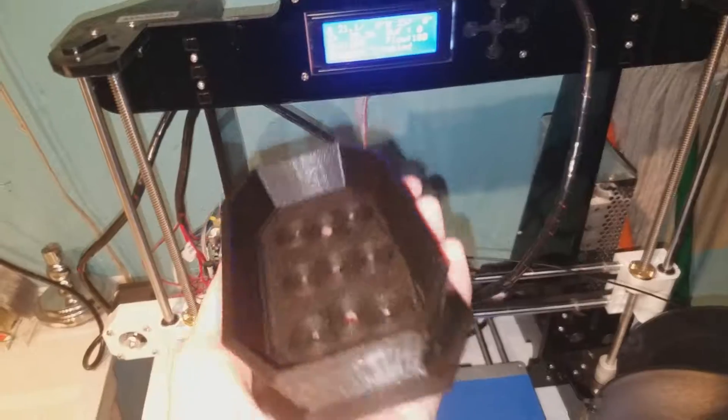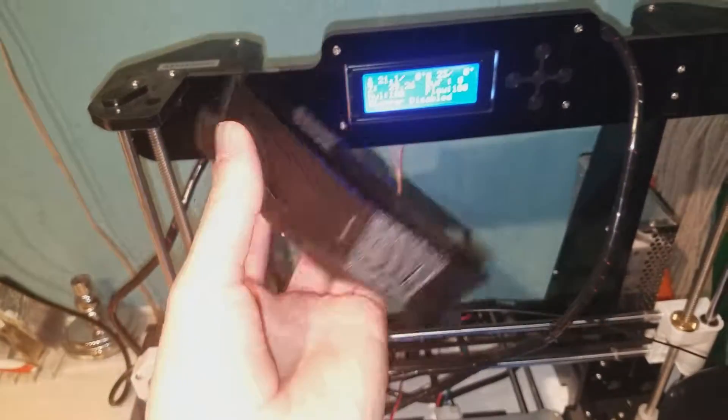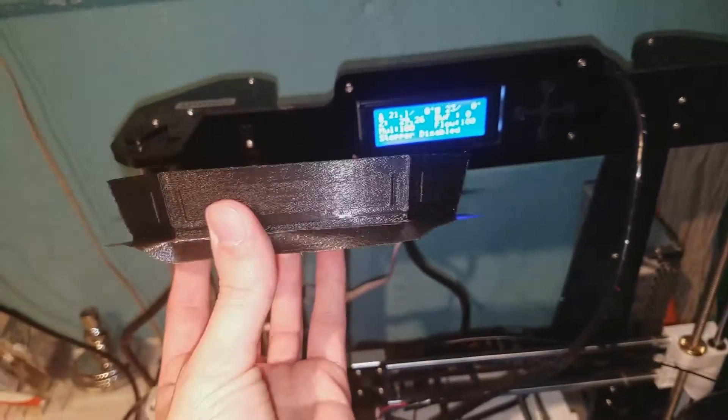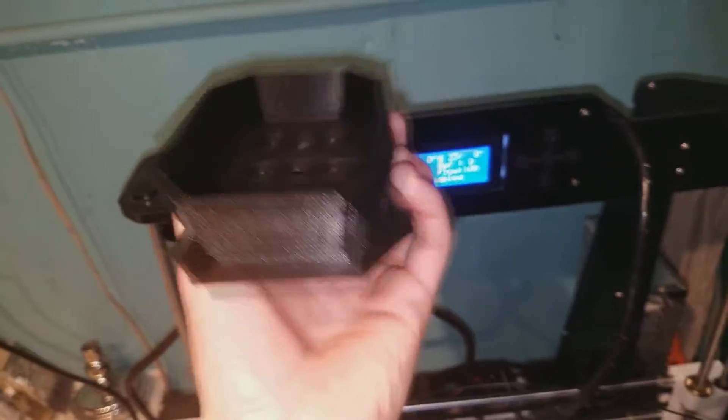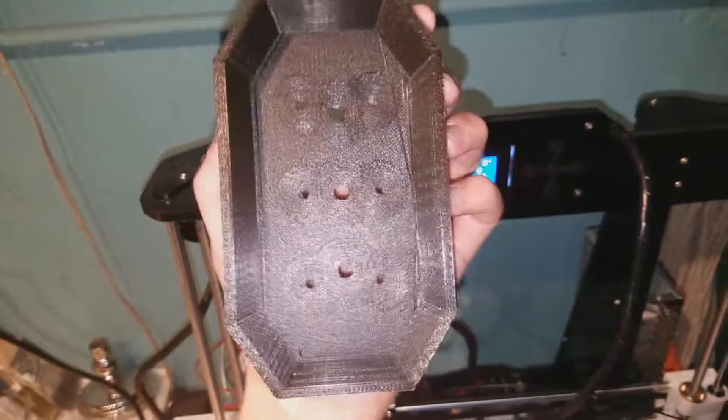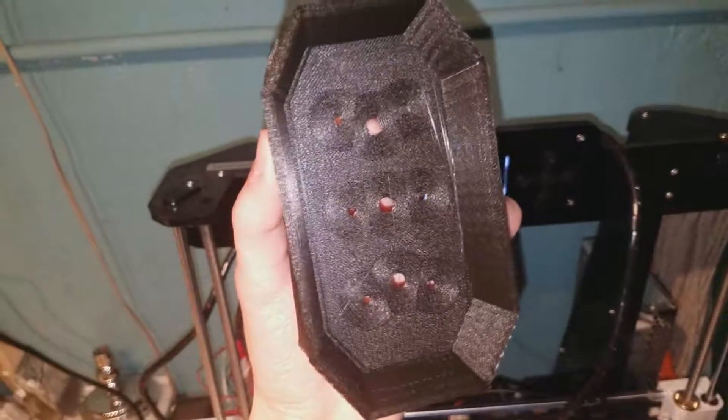But yeah, I just saved myself, what, $20 for a bonsai pot? I still need to paint it, but it looks very nice. It's got nice drainage holes.